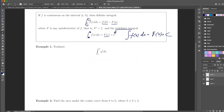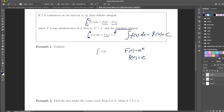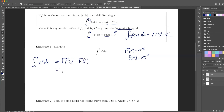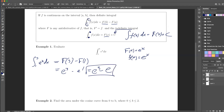Let's evaluate the integral of e to the x. What function, if I take its derivative, gives me e to the x? Well, that's e to the x — it's its own antiderivative. So f of x equals e to the x, where F of x also equals e to the x. The integral from 1 to 3 of e to the x dx equals F of 3 minus F of 1, which is e cubed minus e.